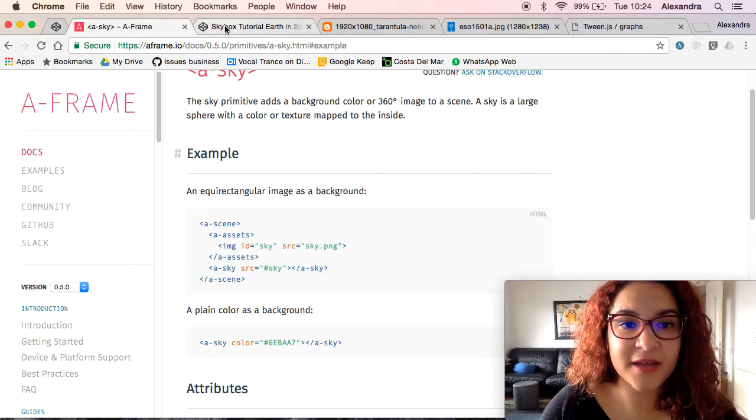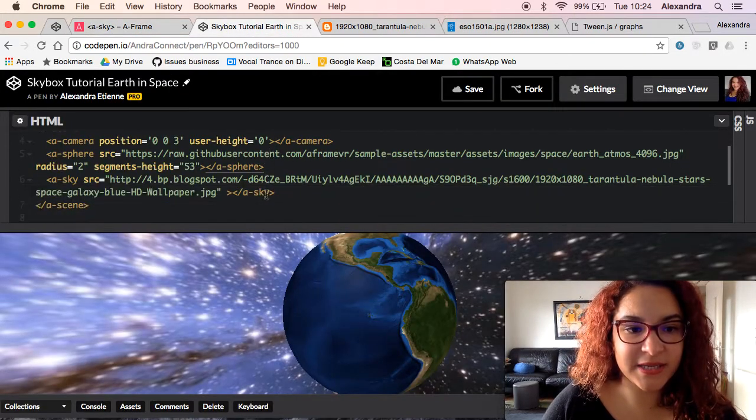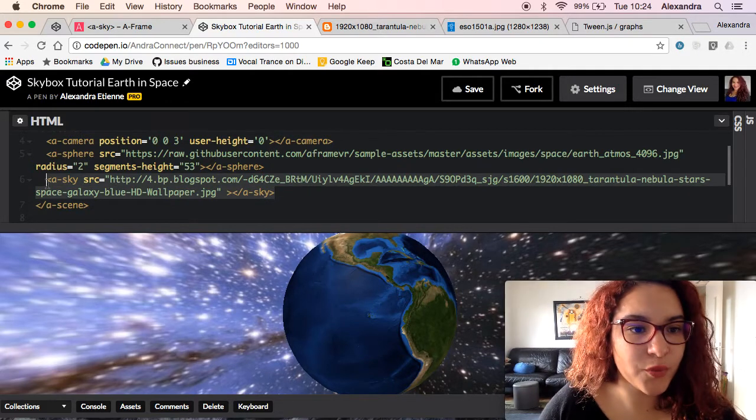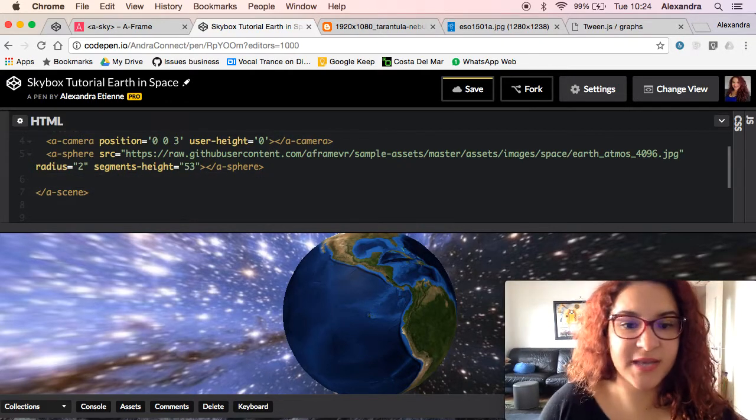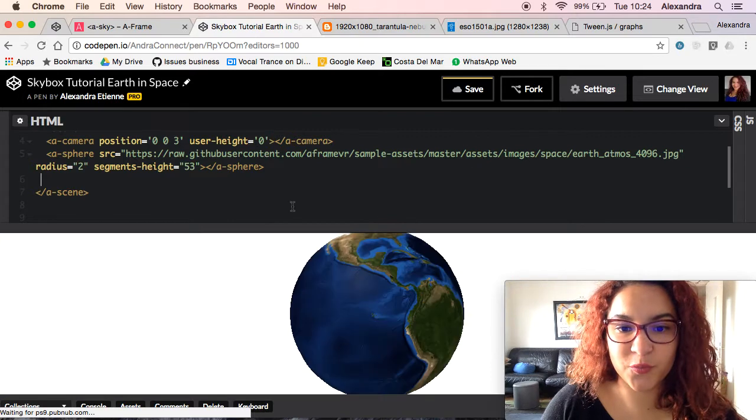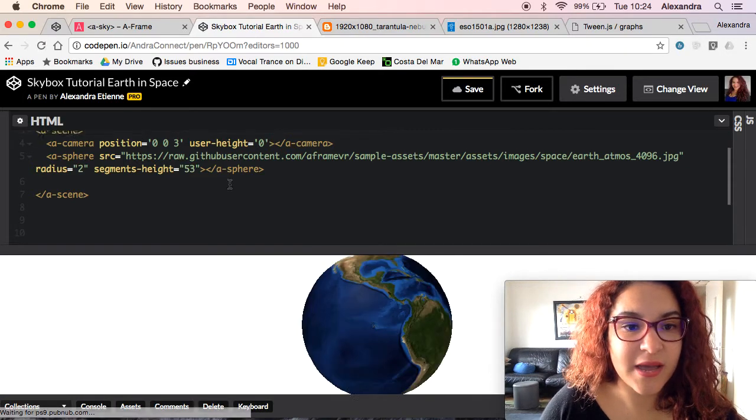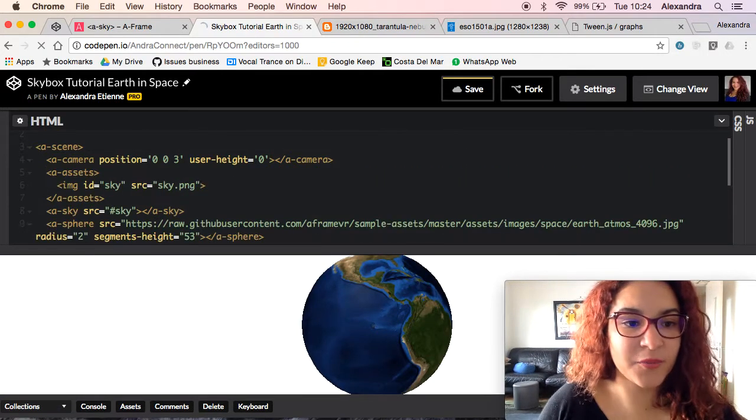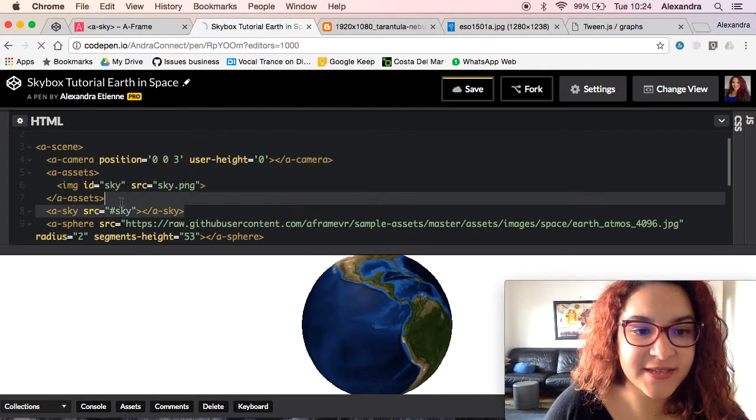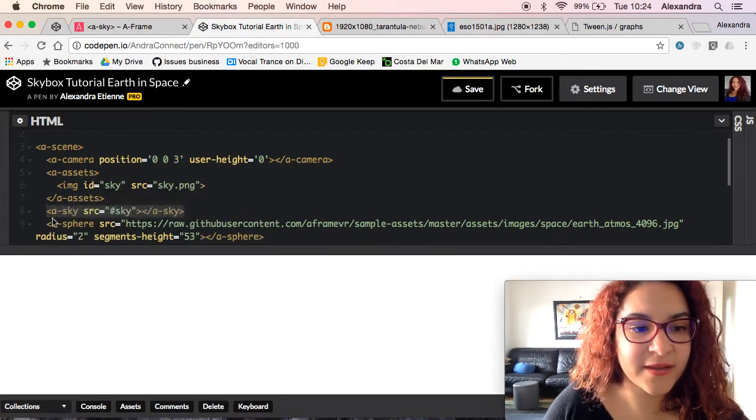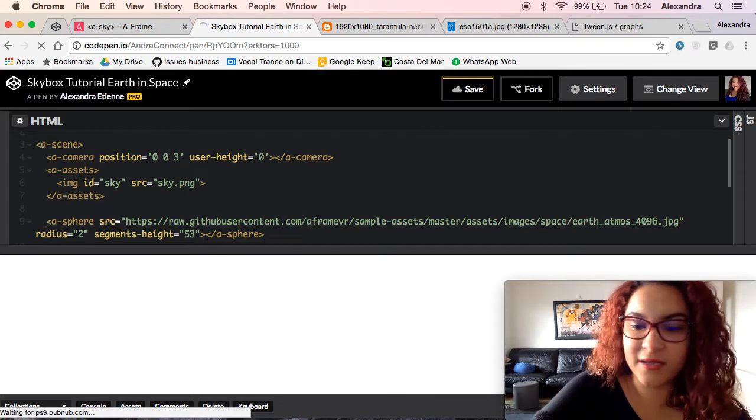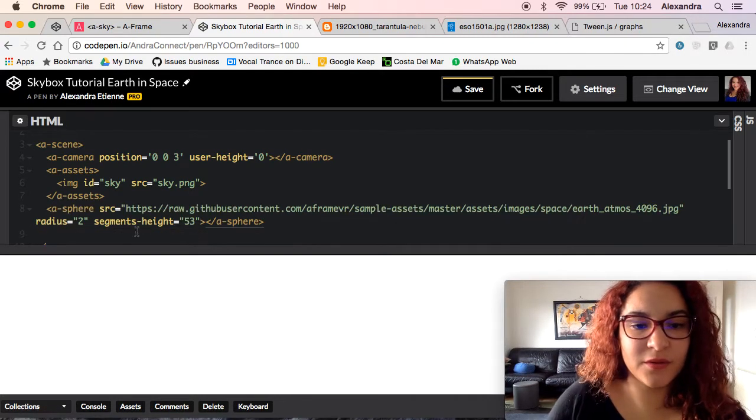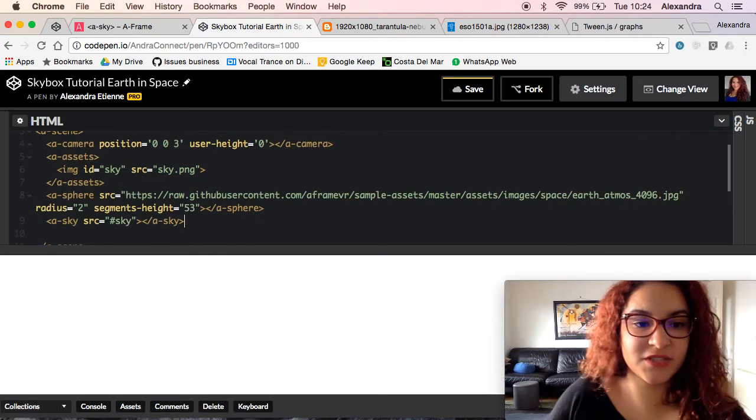We're going to come back to our scene and first of all we're going to get rid of the skybox that we had previously used. Right under camera we're going to copy our assets and then bring the sky down just underneath our sphere.